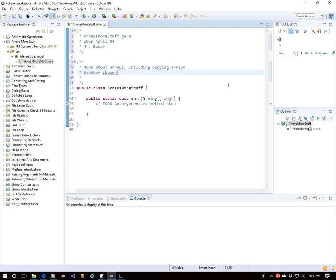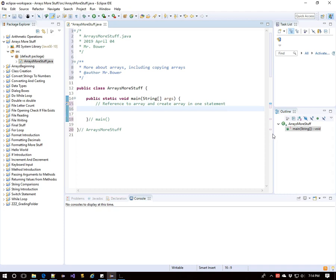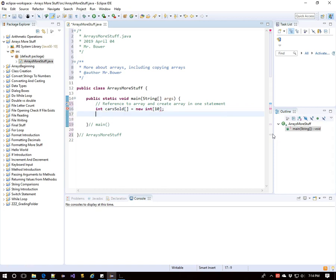We're going to learn more about arrays, including a good way to copy arrays — we'll look at both a bad way and a good way. We can declare a reference to an array and actually create the new array all on one line. So if I'm making an array of cars sold, I'll use int carsSold with brackets, equals new int, and if it's 10 days of sales, I'll put a 10 in there. Now we have a reference to an array and created it in memory, all in one step.